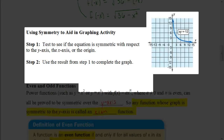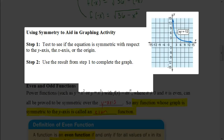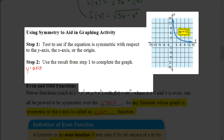Let's look at an activity where we use symmetry to help us graph an equation. If we know whether it's symmetric to the y-axis, x-axis, or the origin, it'll help us complete the graph. The equation here is xy = 12. First, let's test the y-axis: if we replace x with -x, we'd have (-x)y = 12, or -xy = 12, which is not the same as the original. So it is not symmetric to the y-axis.